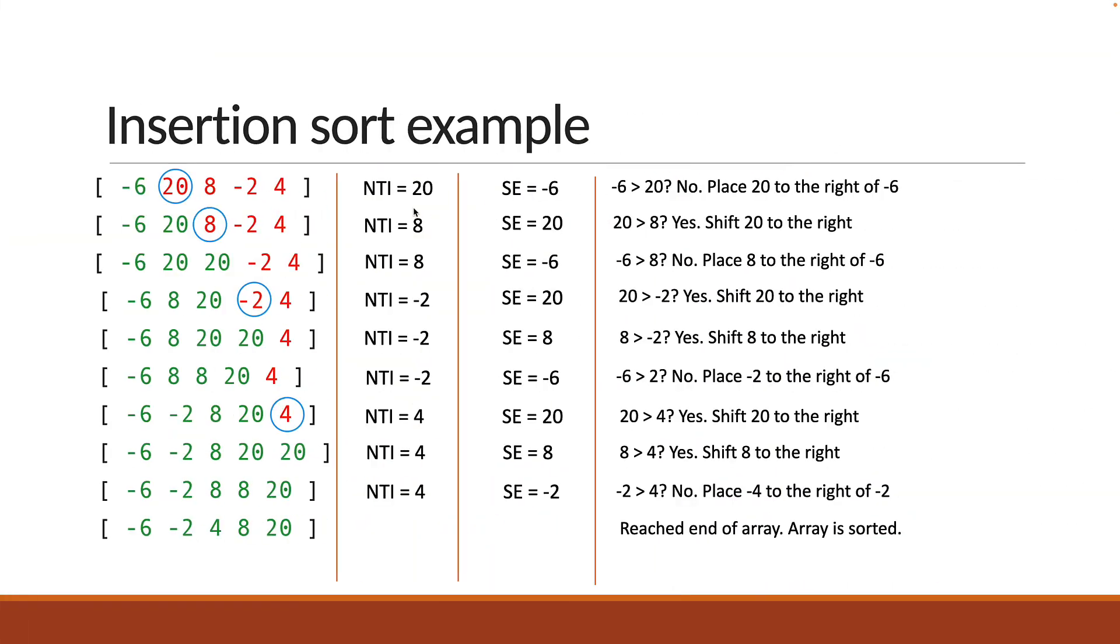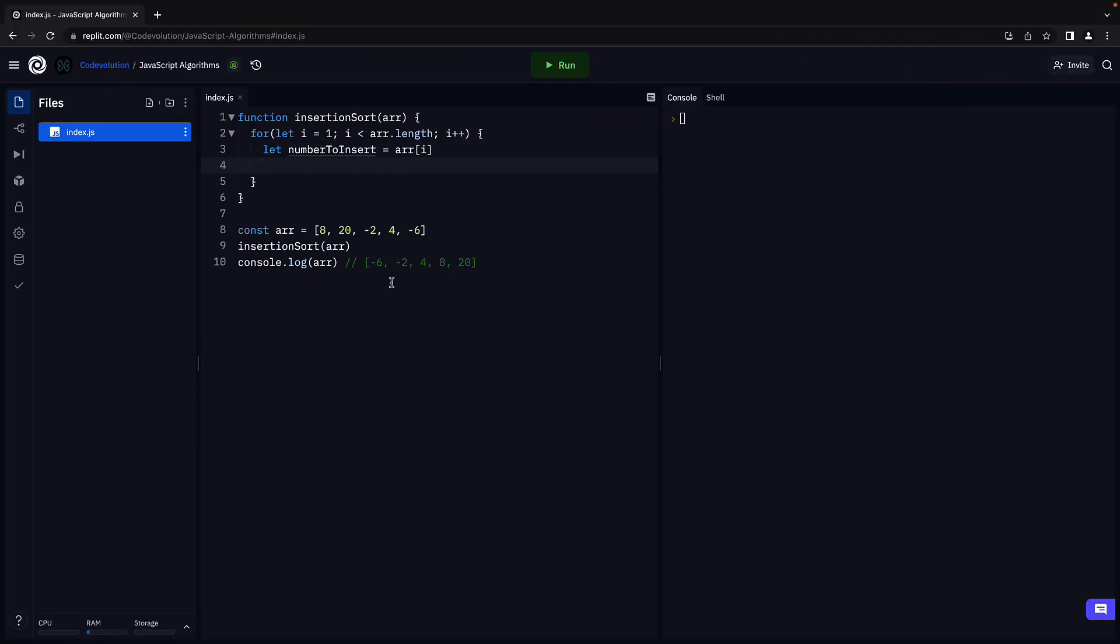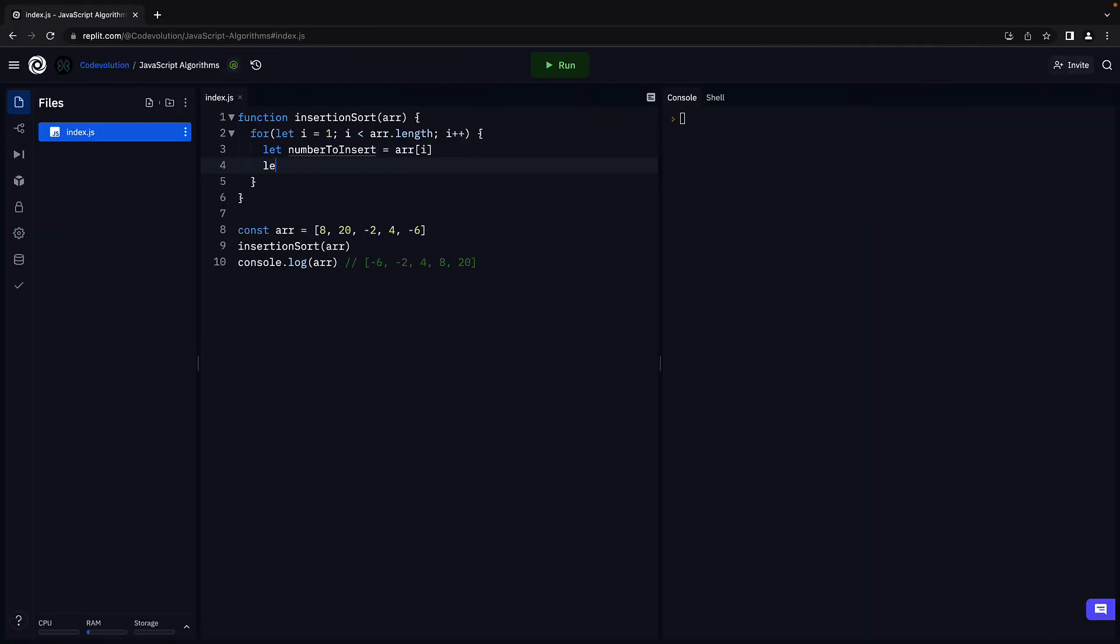Next, we know that the number to insert needs to be compared with each element in the sorted part. And we know that the sorted part always lies to the left of the unsorted part. For example, minus 6 is at an index that is 1 less than the index of the number to insert. So let j equals i minus 1. Here j refers to the index of the sorted element.